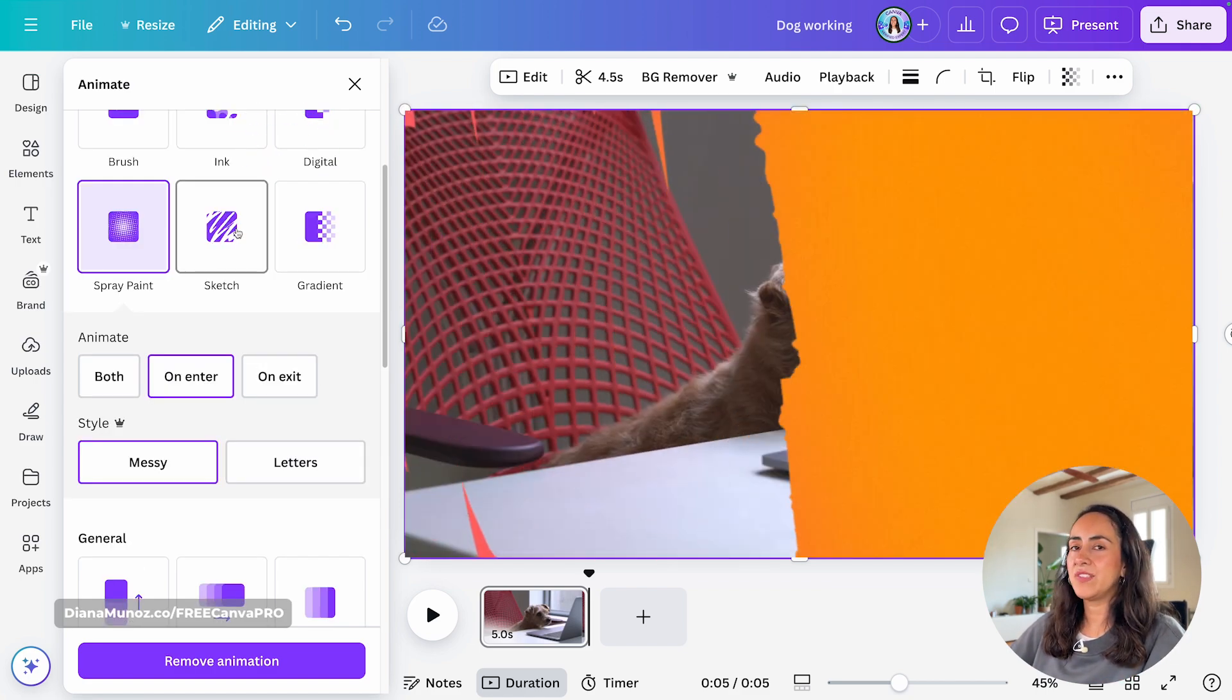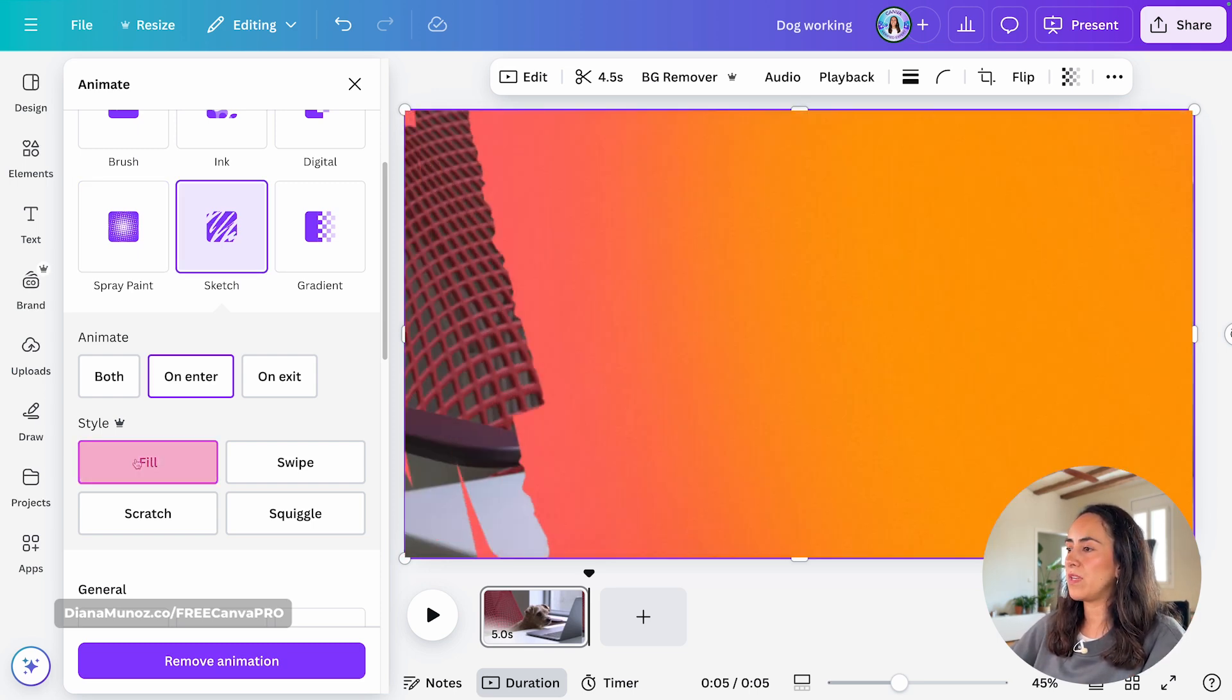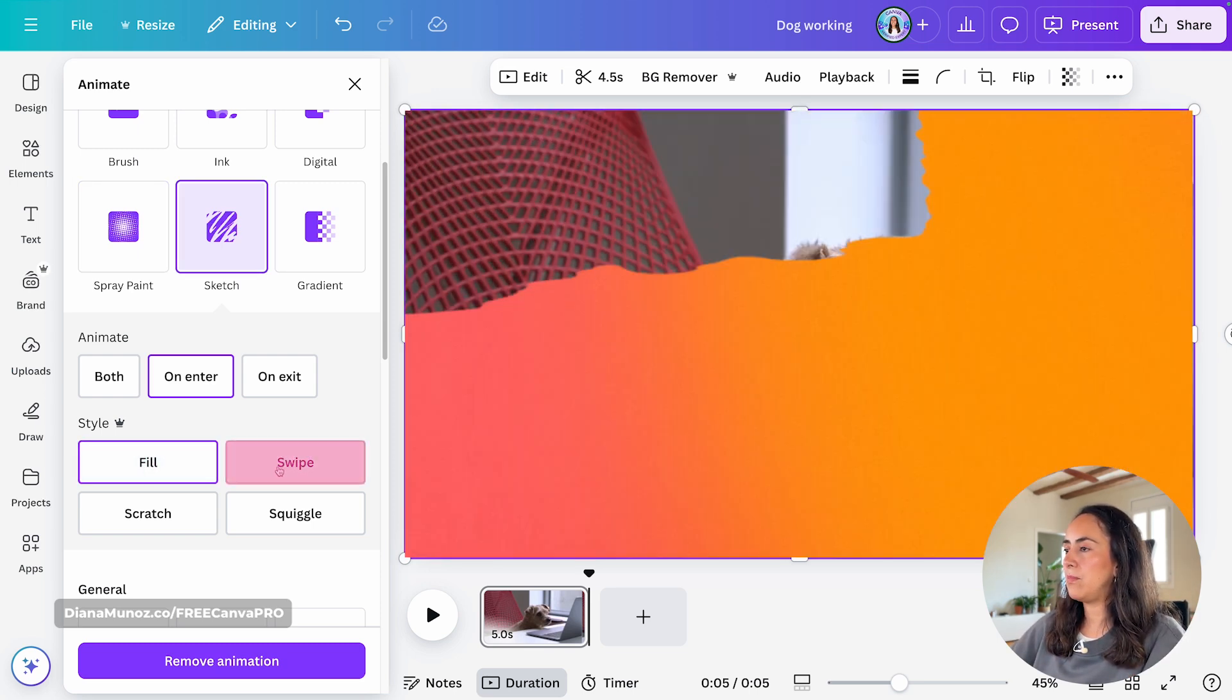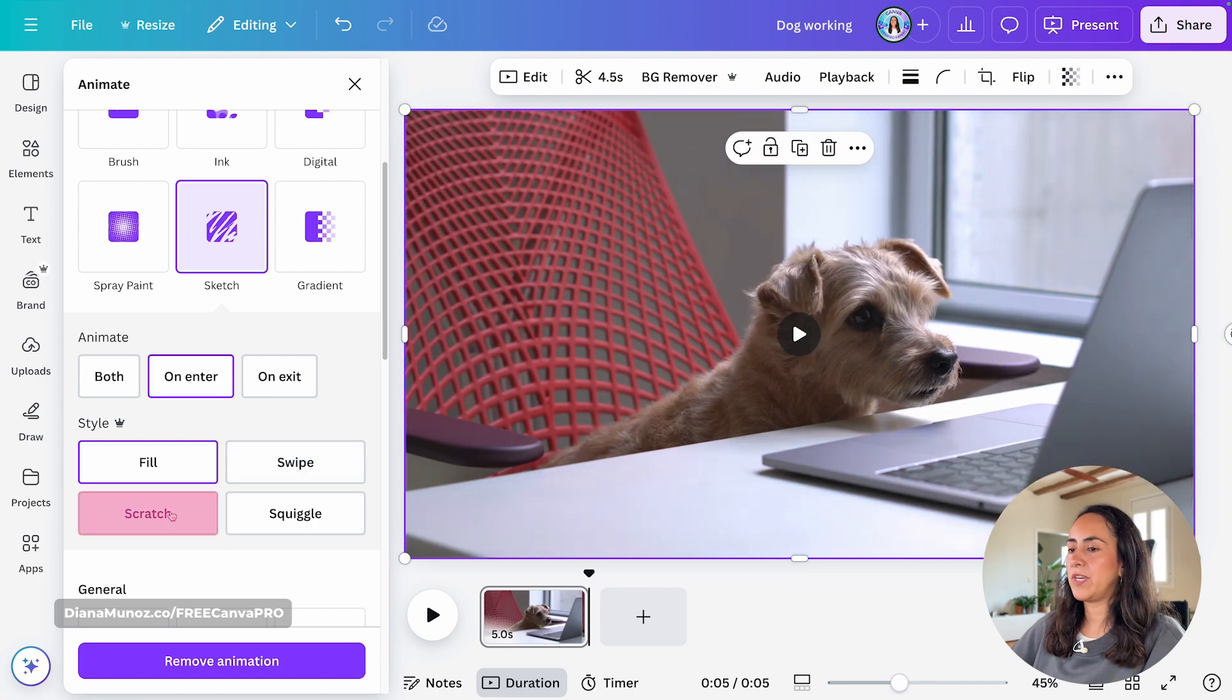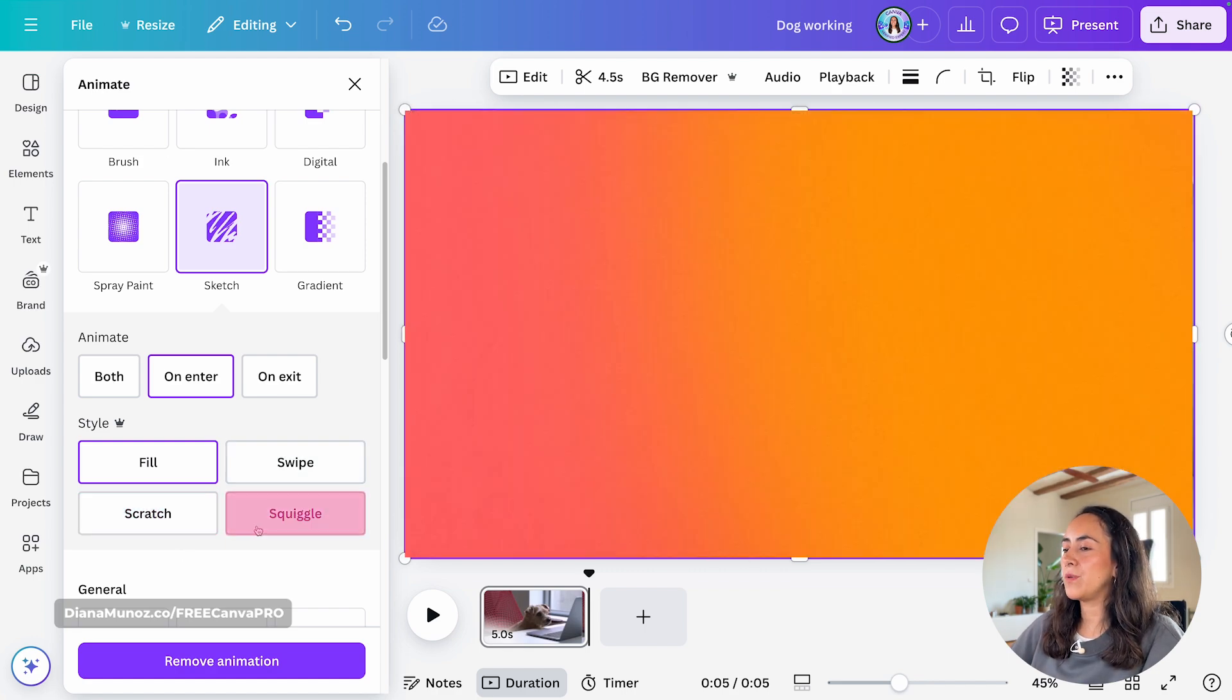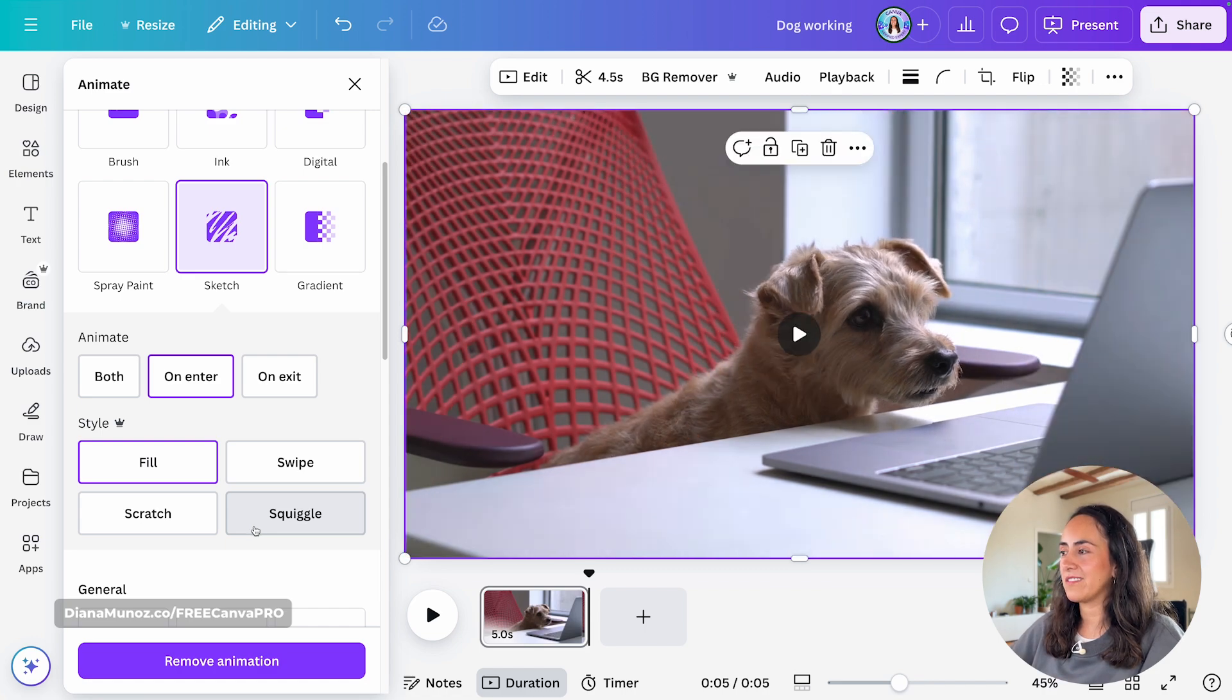Now, let's see sketch. On this one, we have four different styles. The first one being fill. Then we have swipe. Scratch. And then we have squiggle, which is one of my favorite new animations.